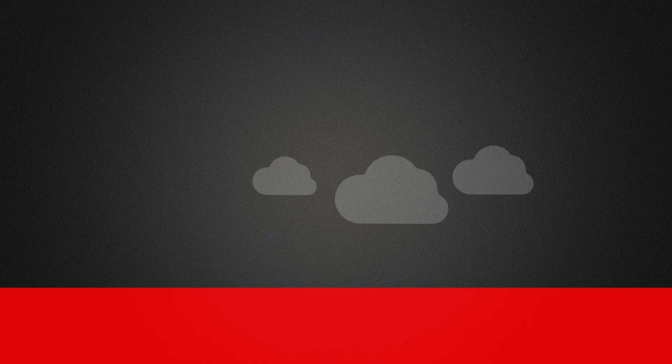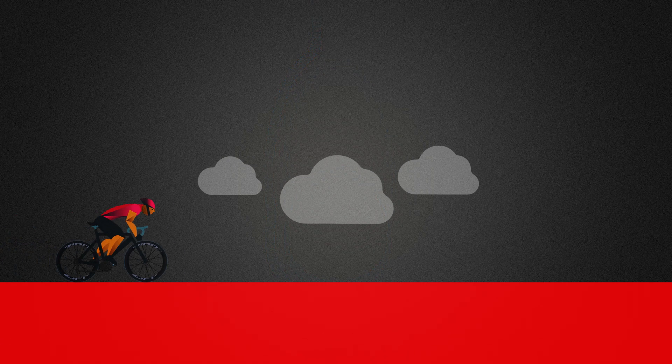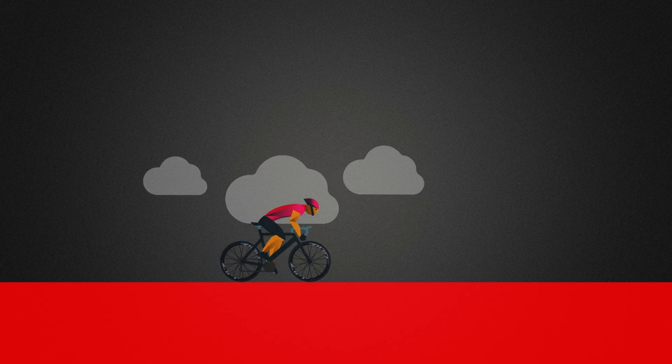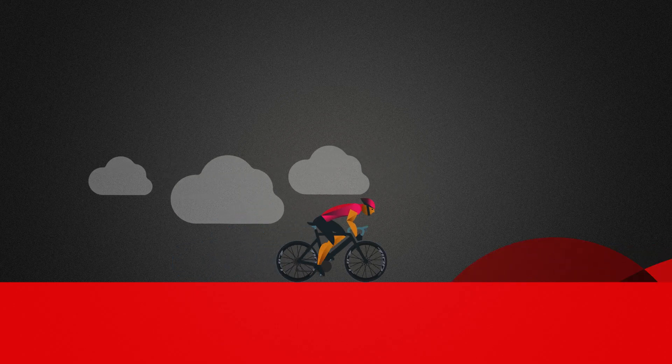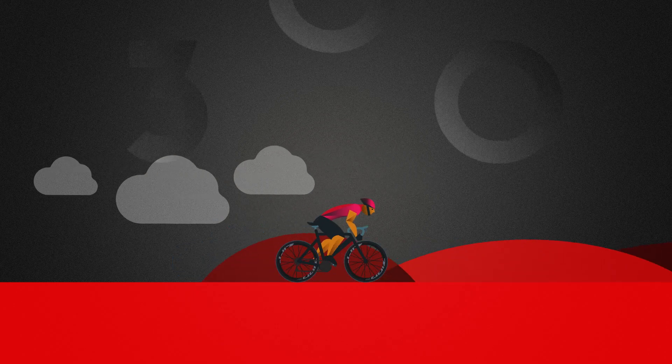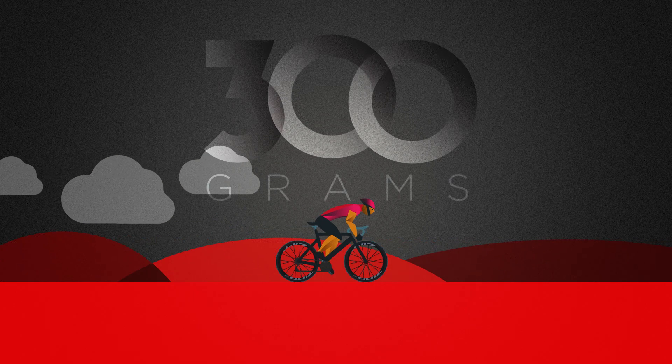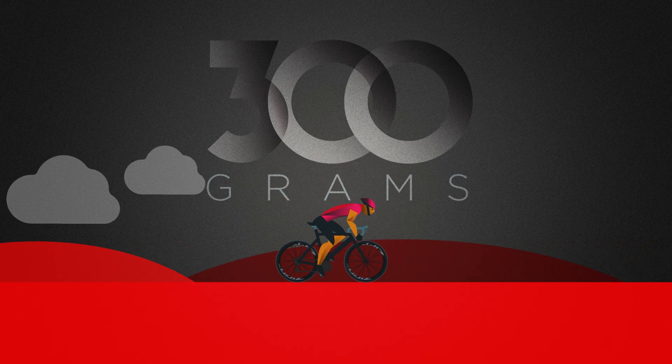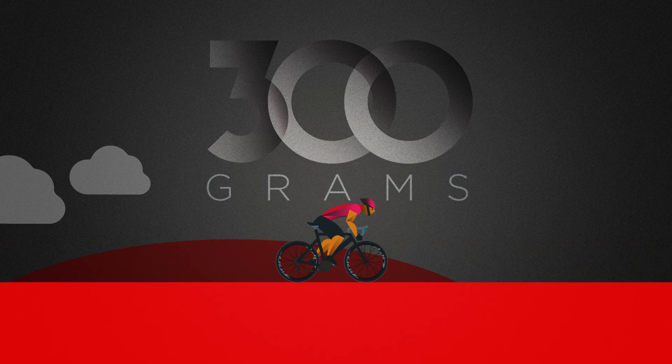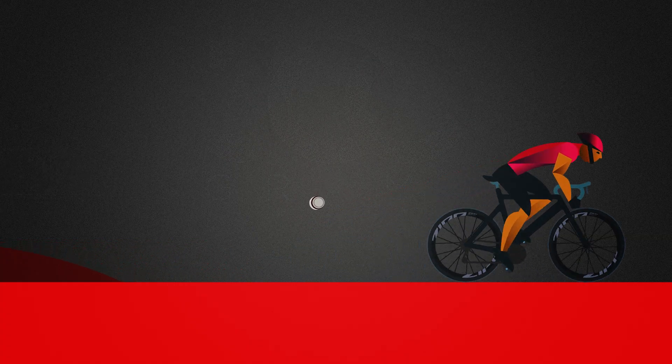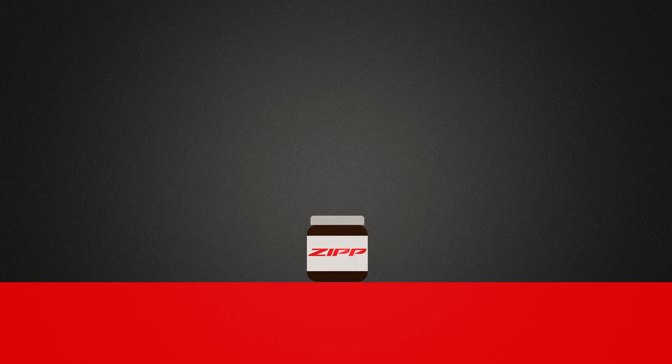These rims also make you faster because they're significantly lighter. Our hookless wheelset is 300 grams lighter than legacy wheelsets. That's about the weight of a jar of chocolate hazelnut spread you won't be lugging around.